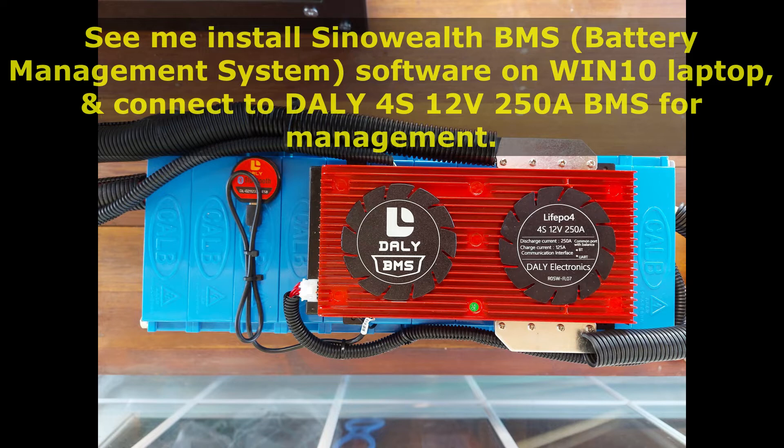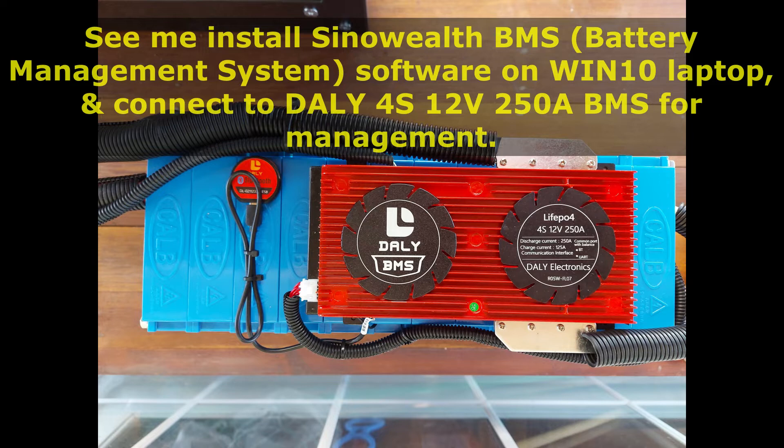In this video, I will install the SinoWealth battery management system software on my Windows 10 laptop. I will then connect the laptop to the DALY battery management system using a USB to UART communications cable. I will then run the SinoWealth software on the laptop and open the comms port to manage the settings in the DALY battery management system. So join me in this video as I show you how I do this.